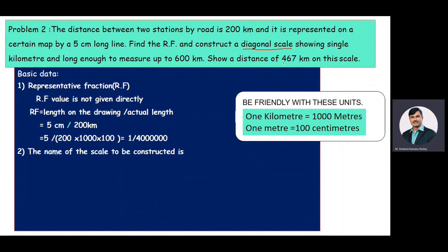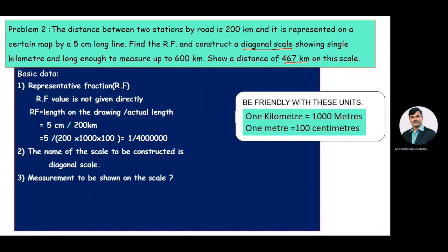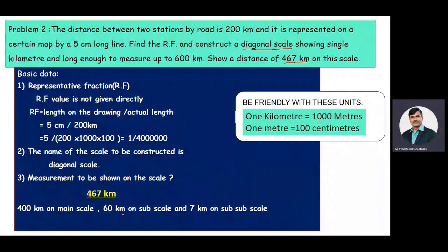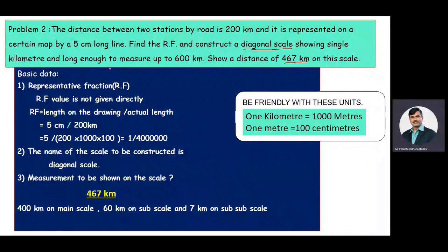The measurement to be shown on the scale is 467 kilometers — 400 kilometers on the main scale, 60 kilometers on the subscale, and 7 kilometers on the sub-subscale. The maximum measurement to be measured using this diagonal scale is 600 kilometers.